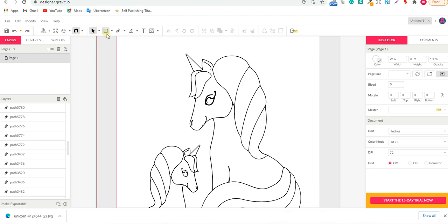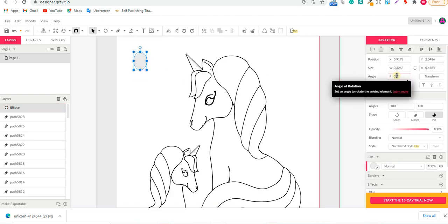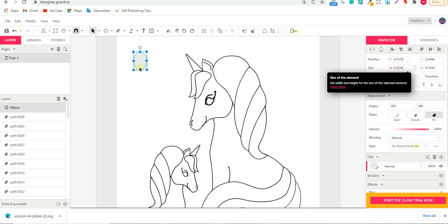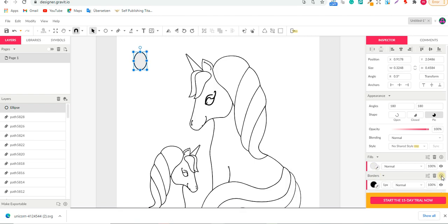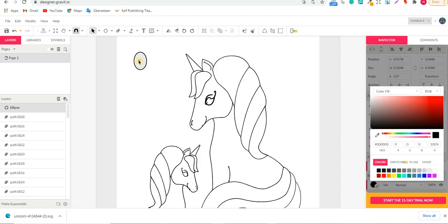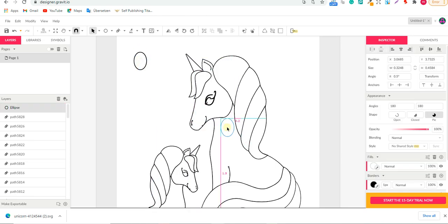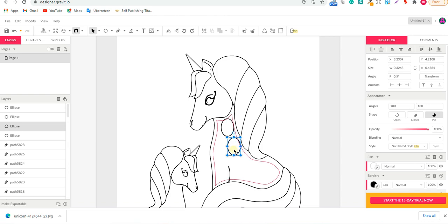To make the dots, go to the Ellipse tool and draw a circle. You can set the radius to 0.5 inches to make a consistent circle. Then go to the Border section, click the plus button, and set it to black. Set the Fill to white. Once you're happy with one dot, press Ctrl+C then Ctrl+V to duplicate it, and keep pressing Ctrl+V to create as many copies as you need, placing them around the design.